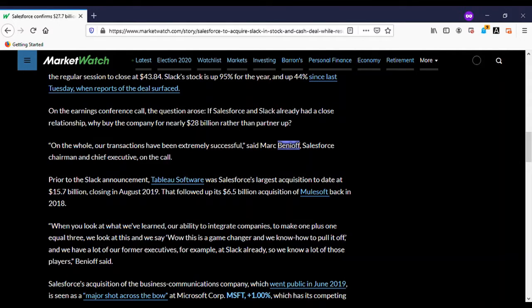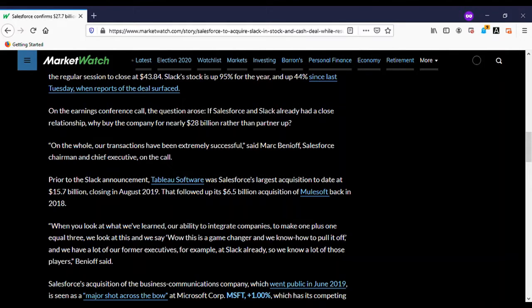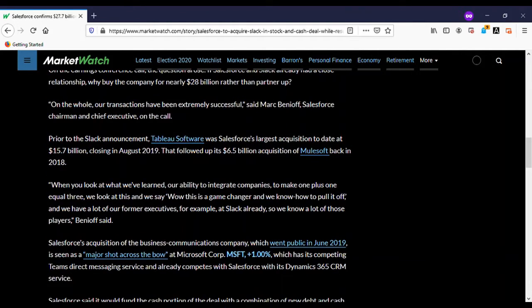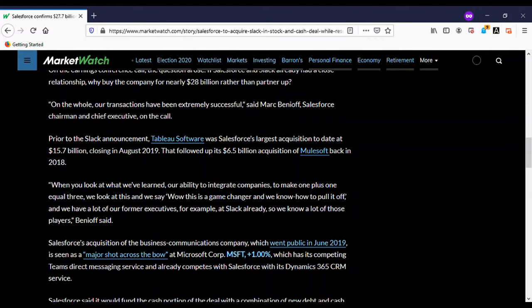On the earnings conference call, the question arose: if Salesforce and Slack already have a close relationship, why buy the company for nearly $28 billion rather than partner? That is an interesting question.